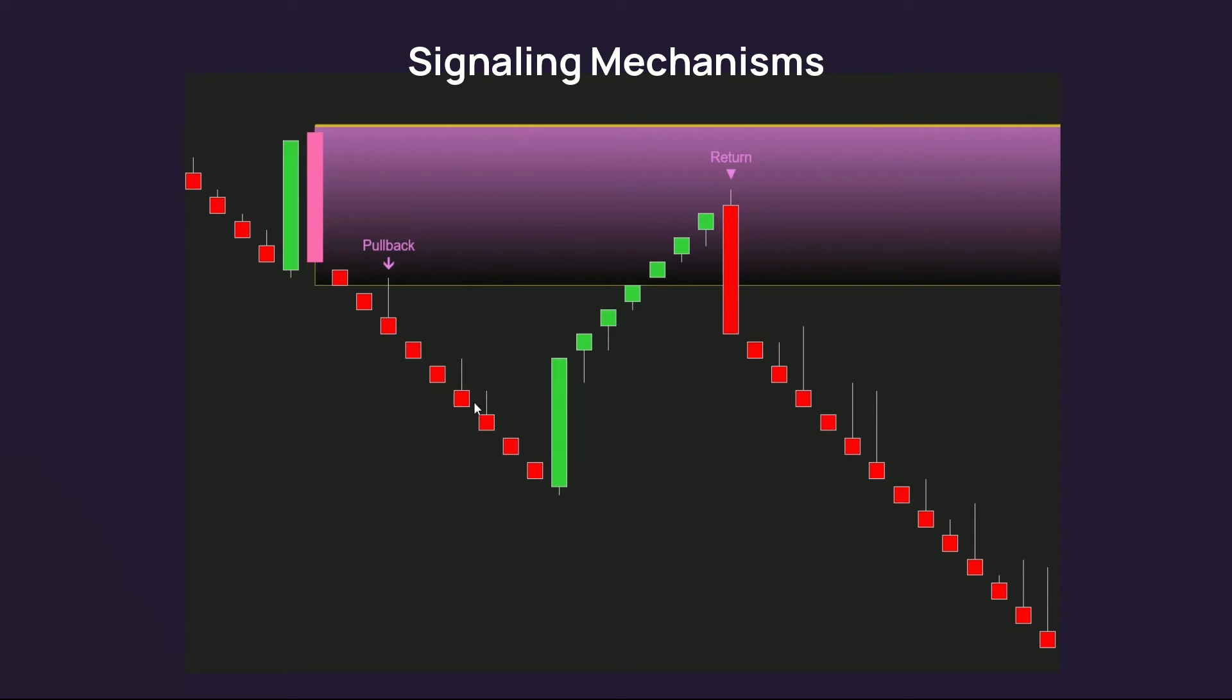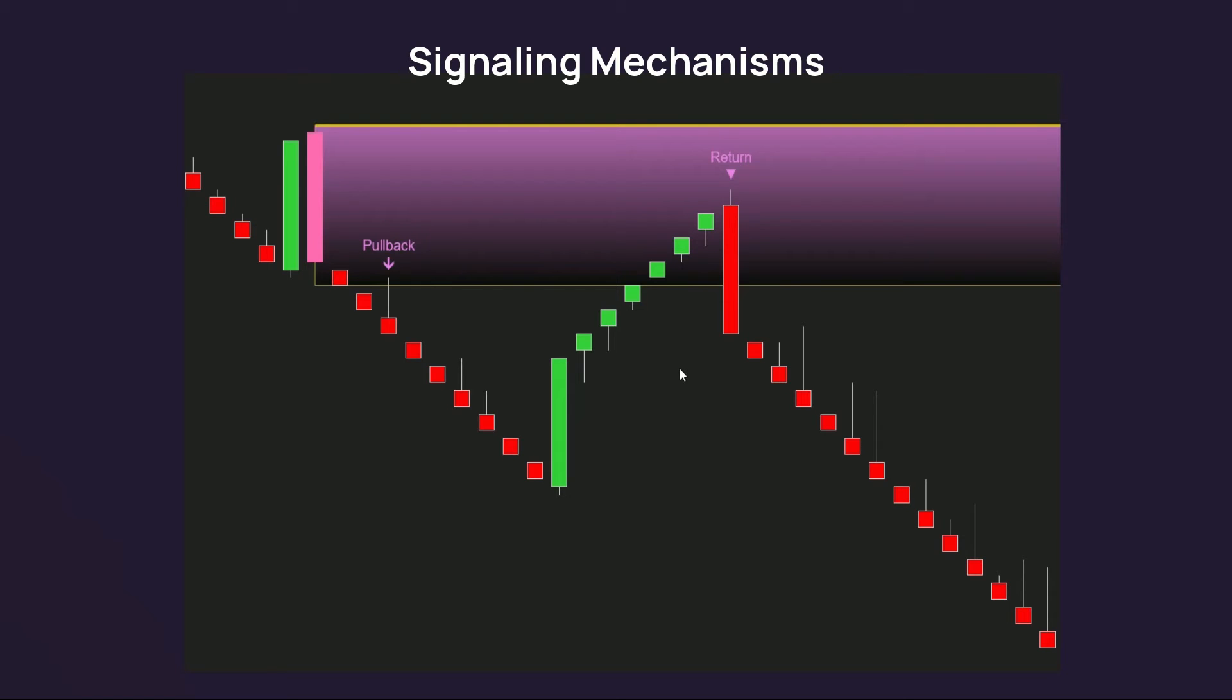The candles continue in the unchanged direction until there is a reversal candle appears to stop searching for a pullback signal, and the price goes back to this supply zone. With any of the next reversal candles staying in the same direction as the supply zone and touching this zone, return signals will be triggered.